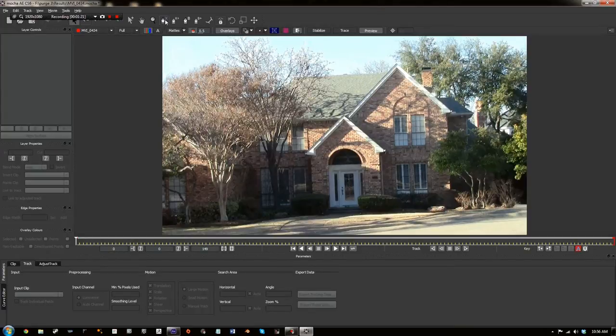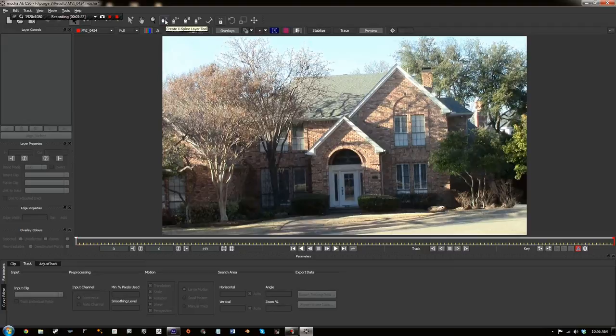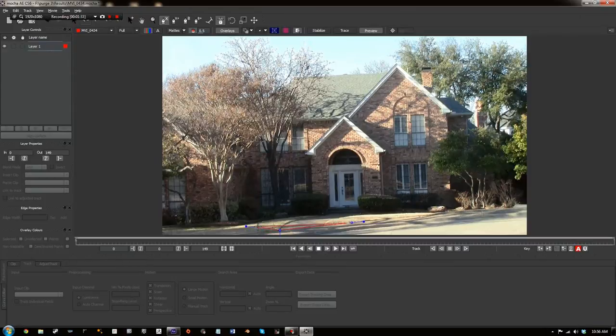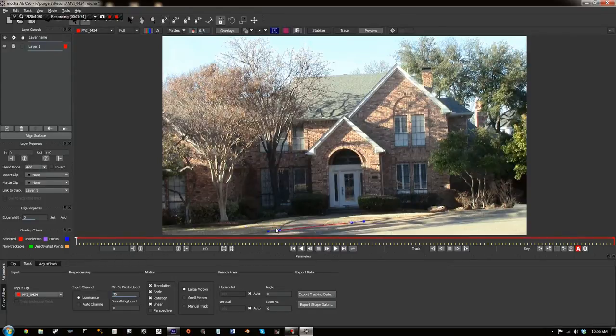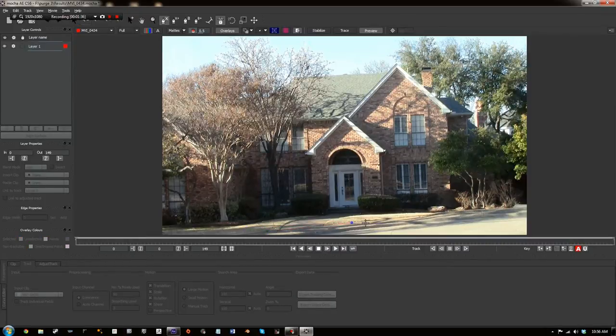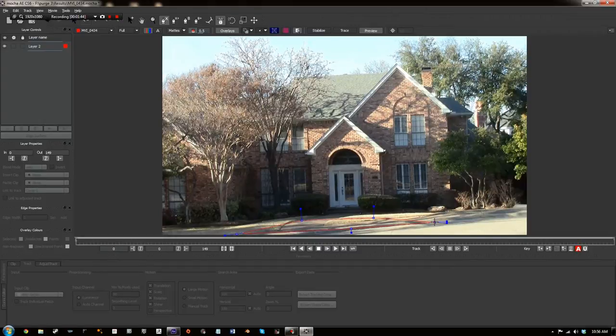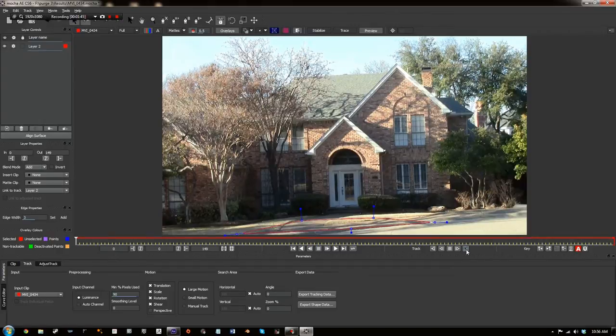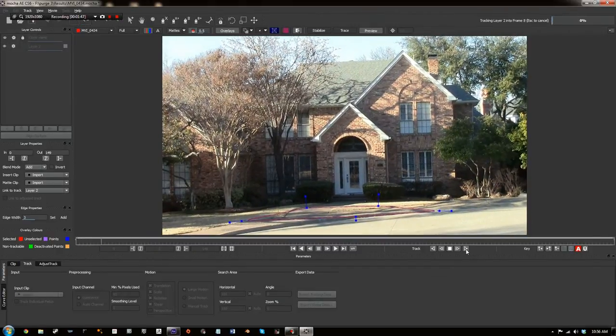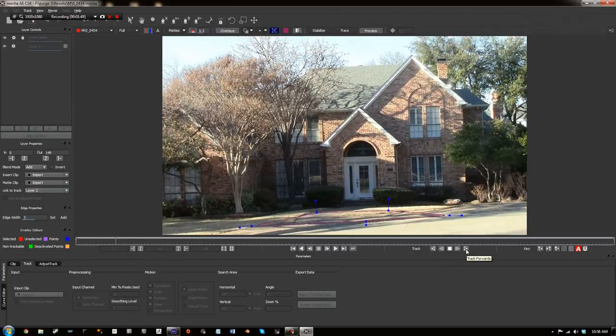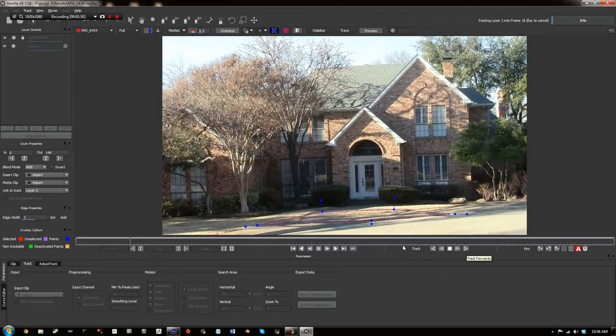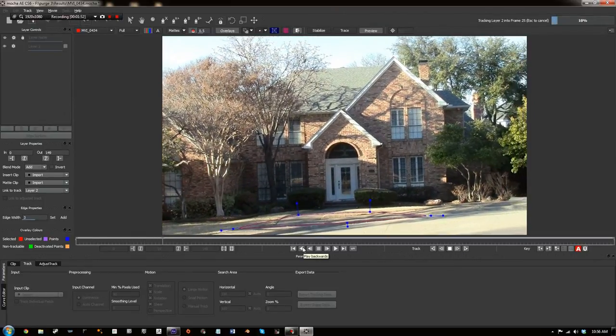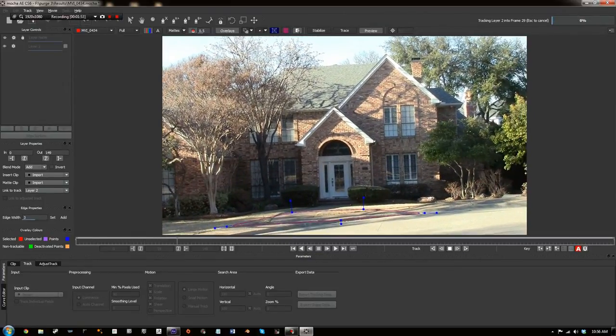And now you're going to click on your X-Spline tool which is up here right next to the magnifying glass. And I'm going to track the ground just around here. You're going to want to try to match the perspective that this is in. And now I just track forward which is right down here in the track panel. And I'll just let that finish up.